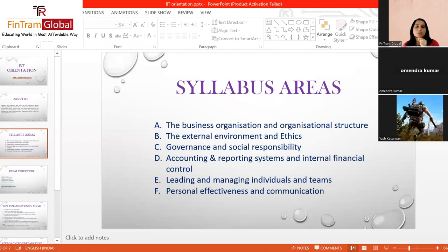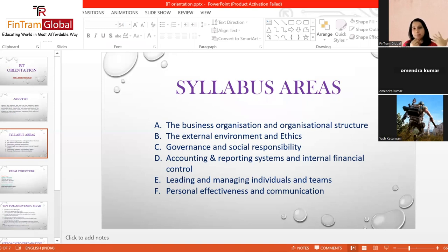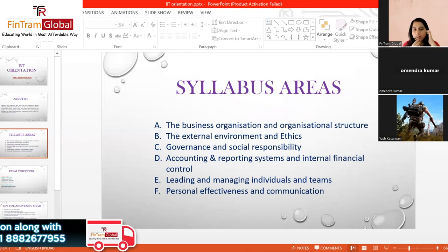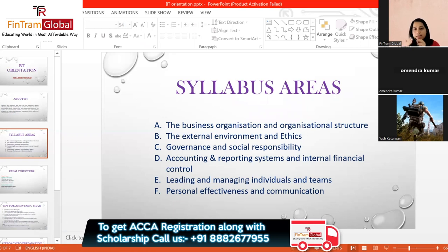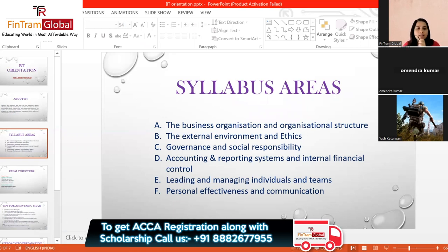Syllabus Area B covers the external environment and ethics. The external environment includes political, legal, economic, technological, and social factors, microeconomics, and various competitive forces — things you would have studied in economics. Ethics is a very important part of ACCA. This is the starting point of ethics, and you will see ethics when you move to skill level in your audit paper, and again at professional level in advanced audit or SBL.